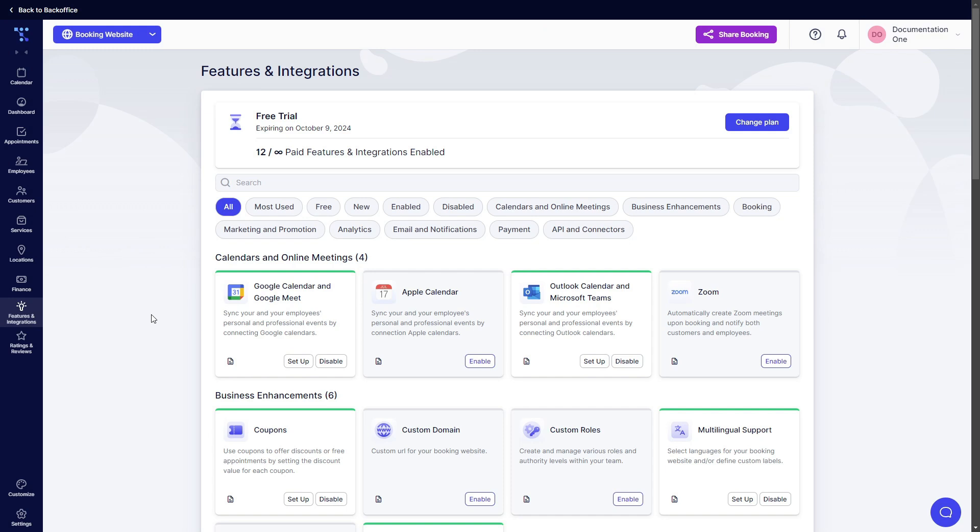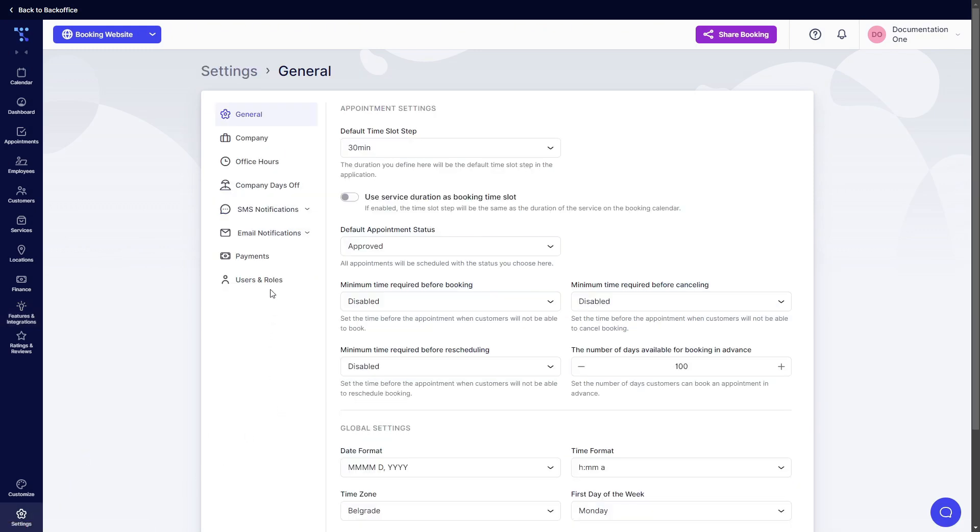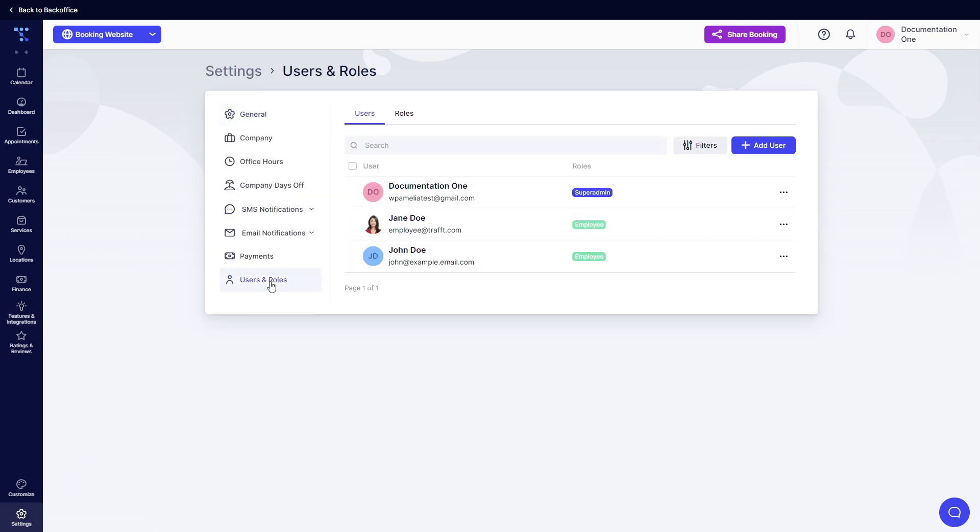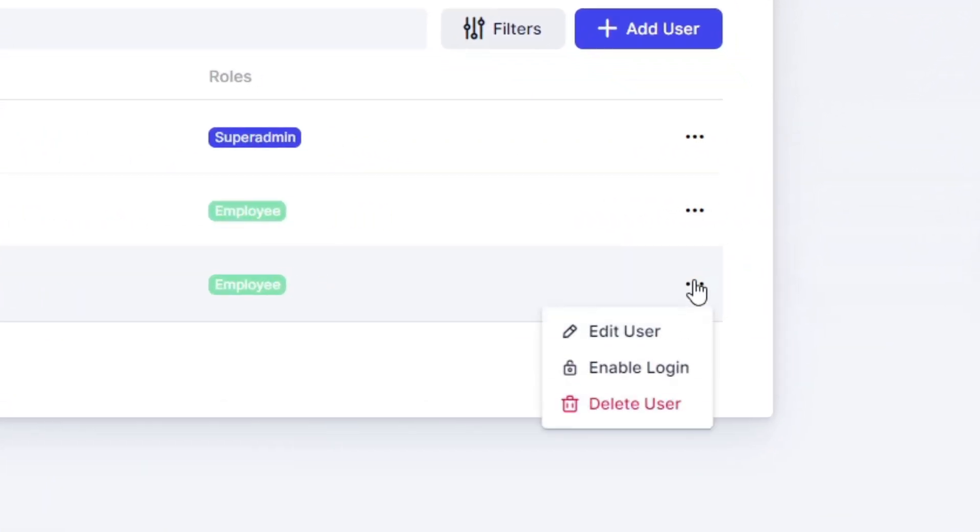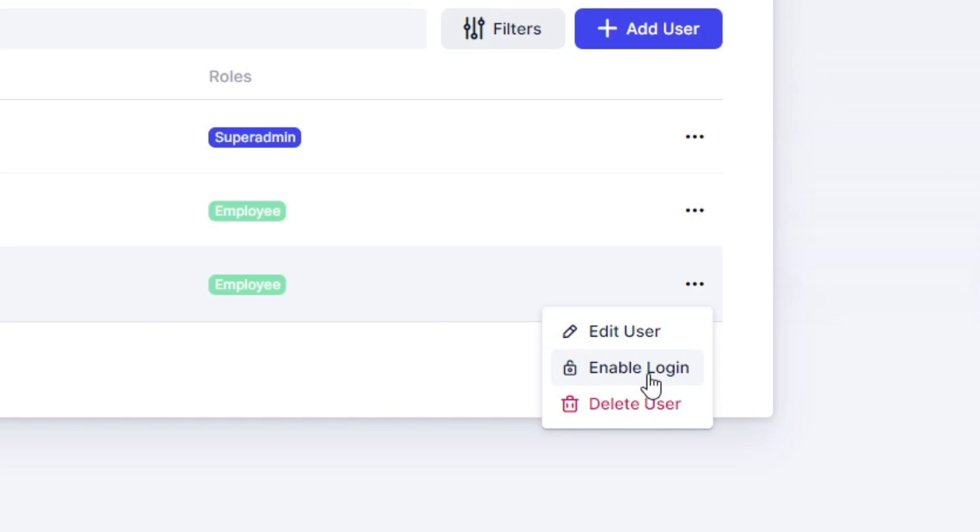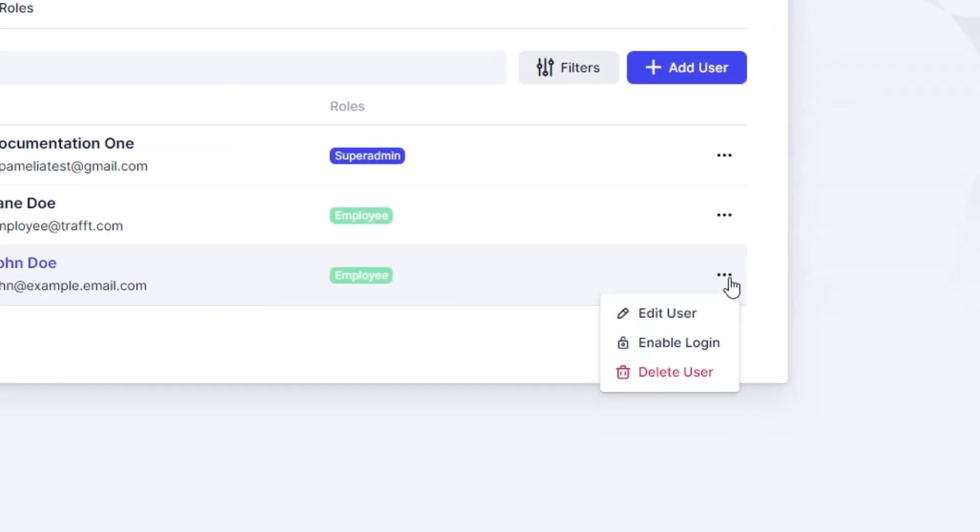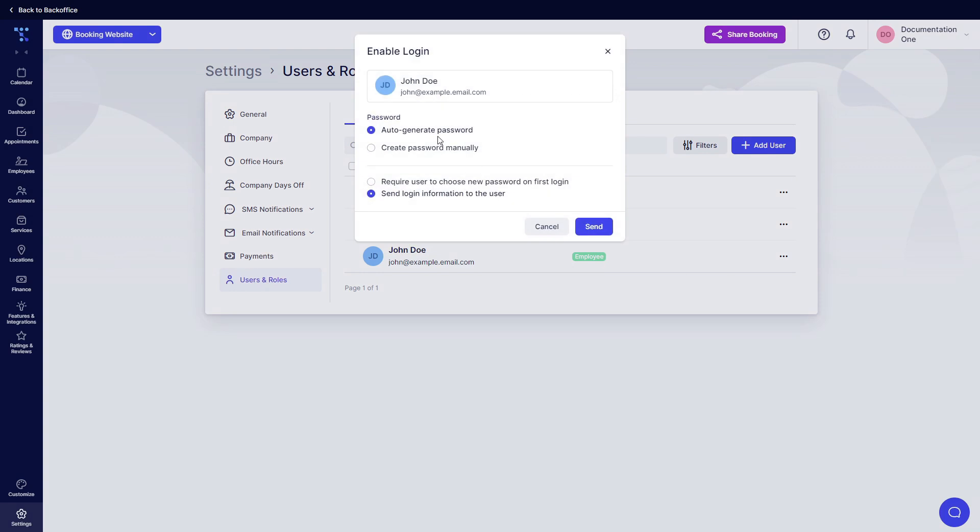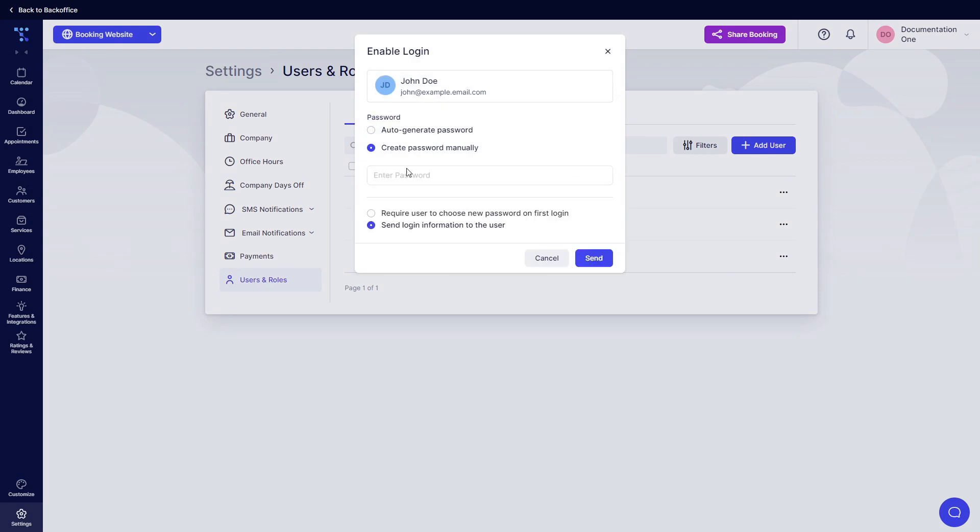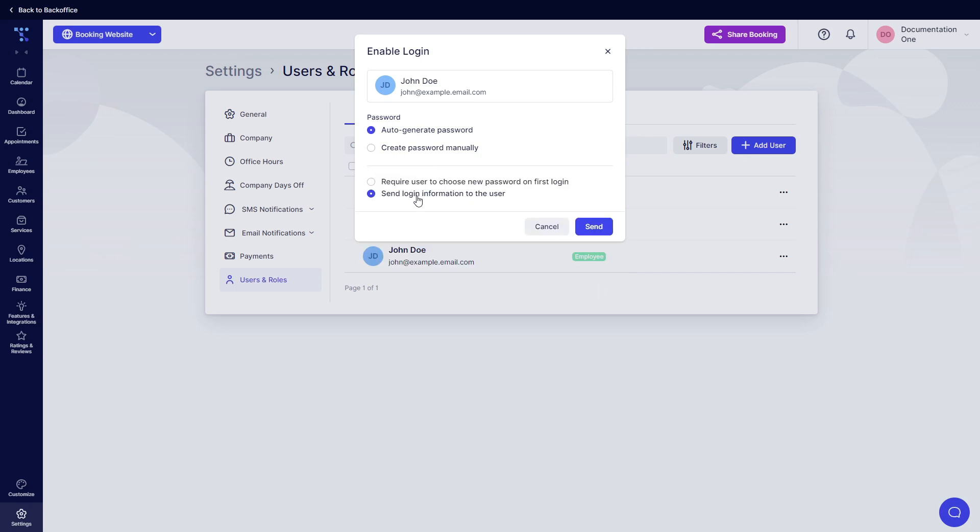The first and the most popular way is through Settings User Roles. Why am I going through User Roles firstly? Because you need to enable the login for your employees. So click on these three dots, enable login, and choose whether the password is going to be auto-generated or if you're going to create one manually. And if you're going to send the login information to the user or if you're going to require them to choose a new password when they log in.